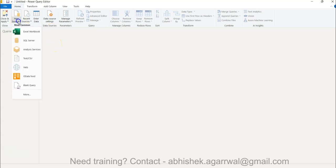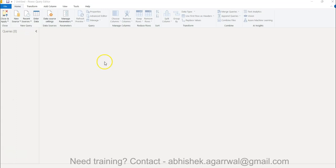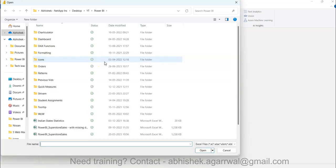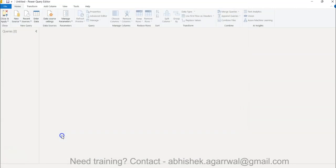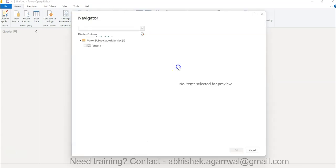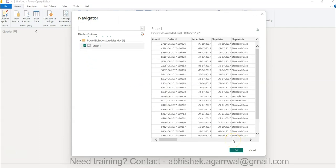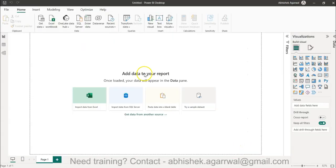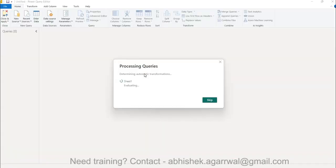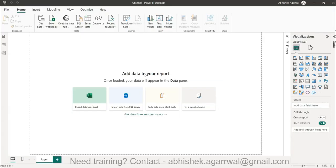We first bring in some data — the Power BI sample Superstore dataset, which is very simple and easy to understand. I have the Superstore Sales data and it will create a connection and start bringing the data in. Once we have the data, all of these features will be enabled. In subsequent videos we'll look at how to do full-fledged data cleaning and transformation techniques in Power Query.